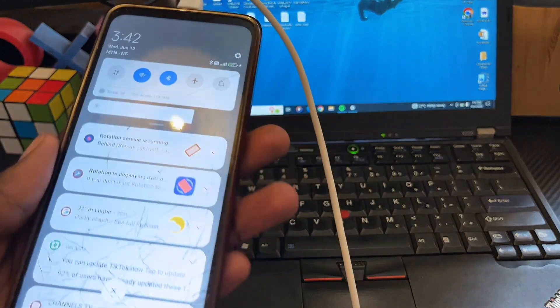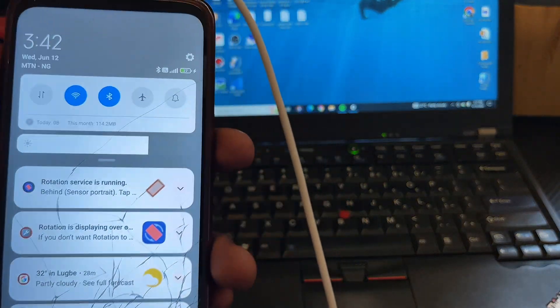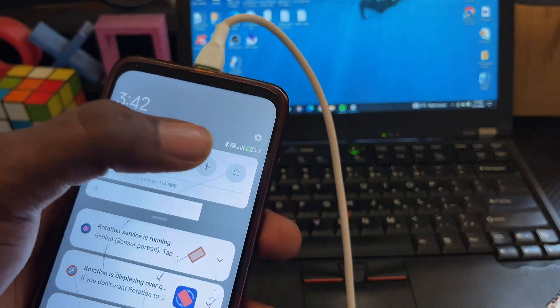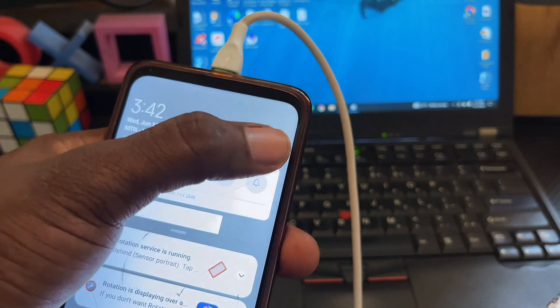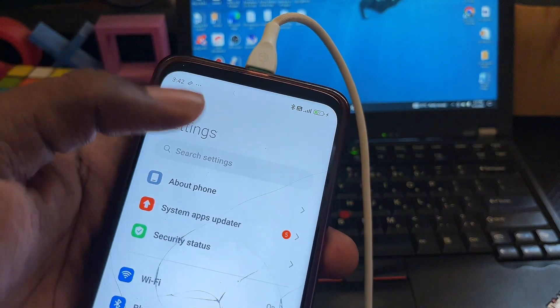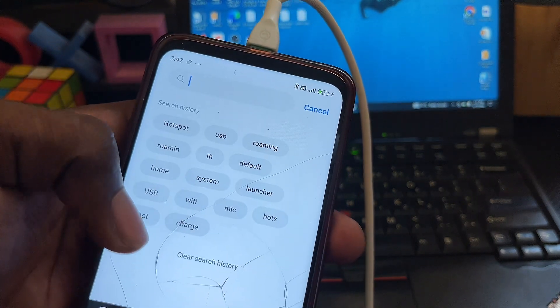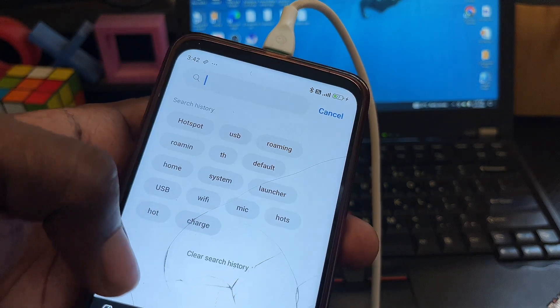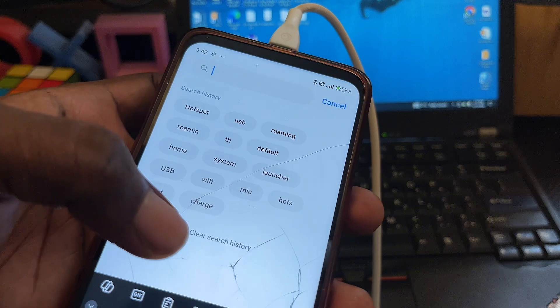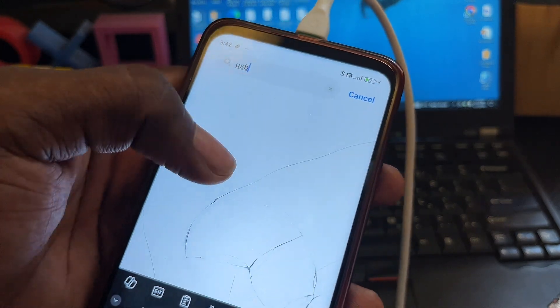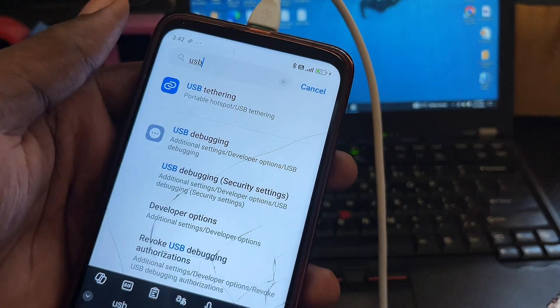Now at the top here, you just want to search for 'USB'. You can search for USB at the top, and you can see the USB tethering option.